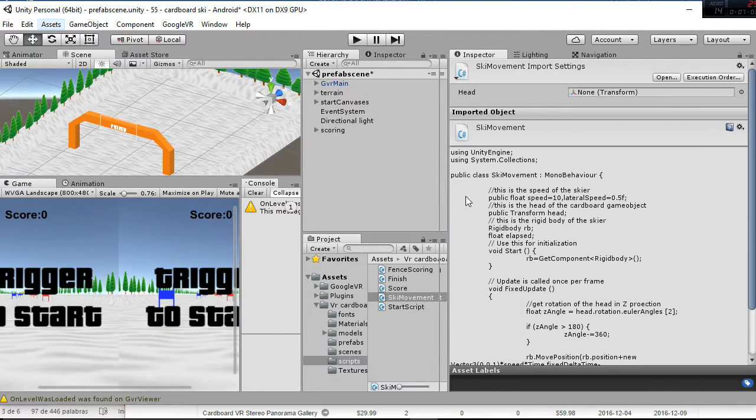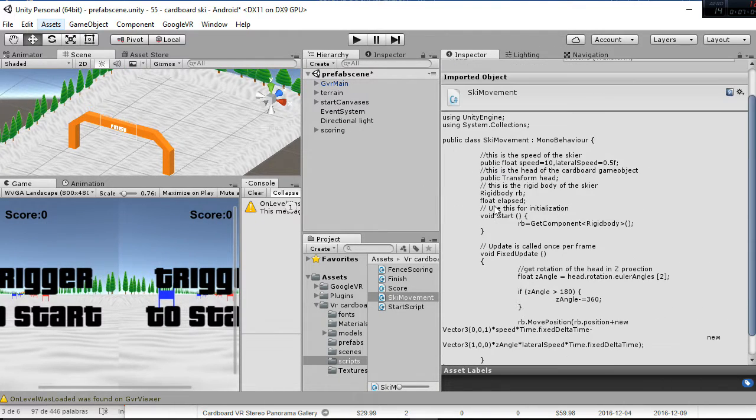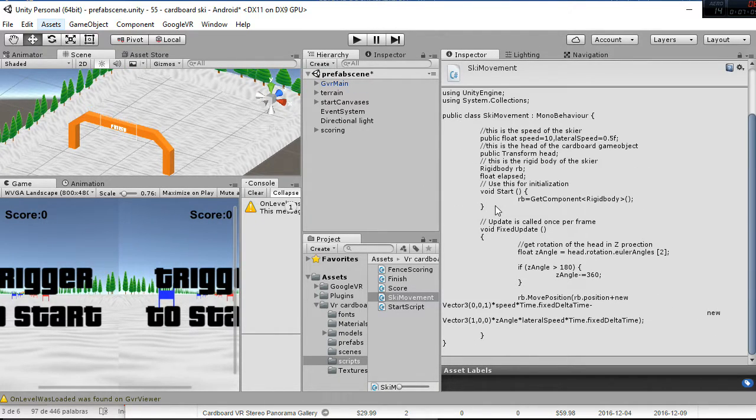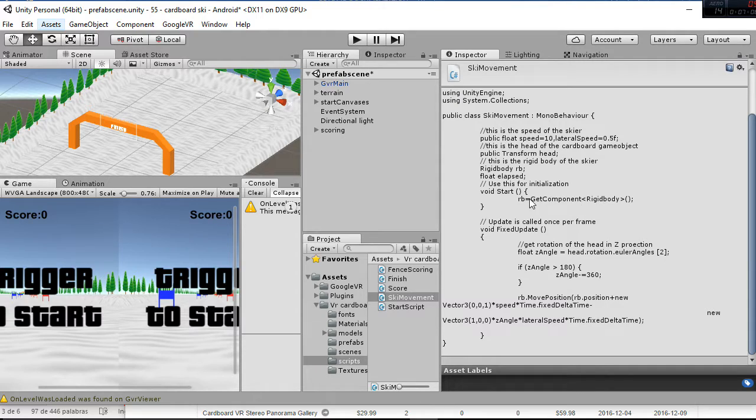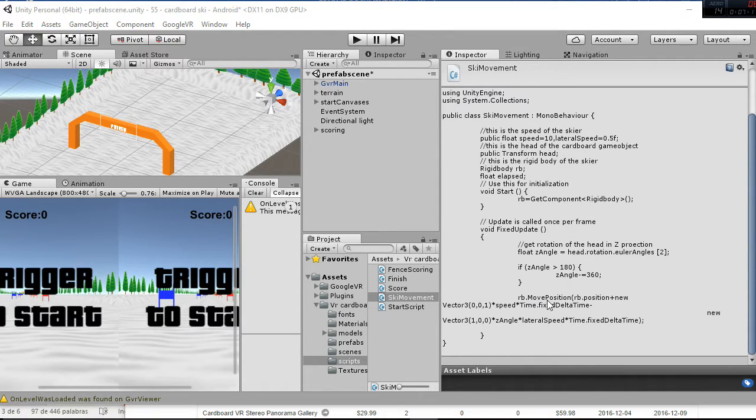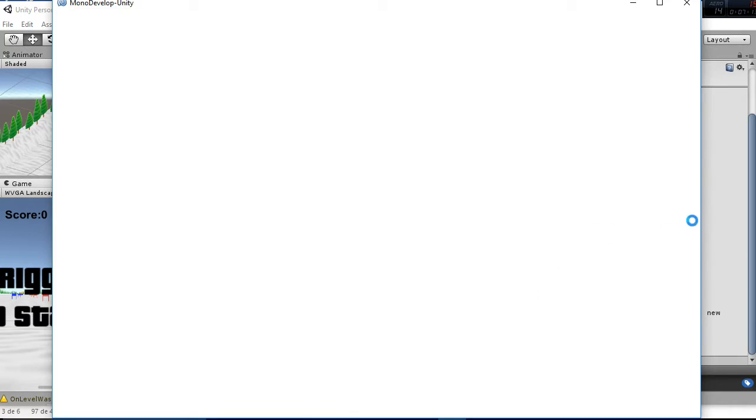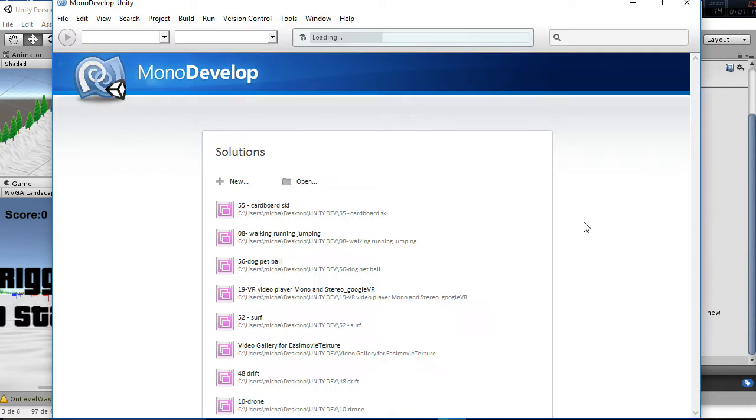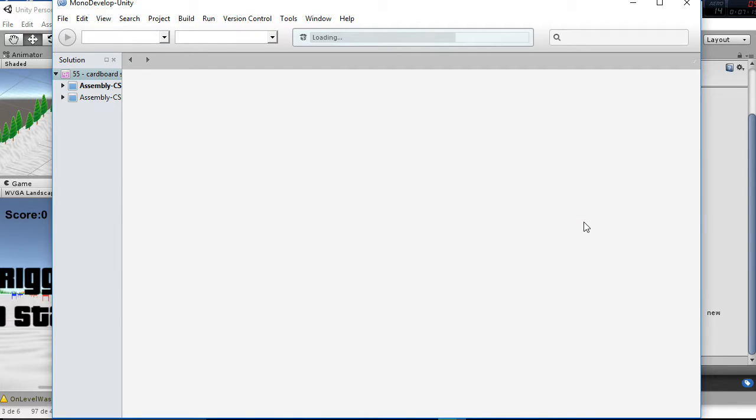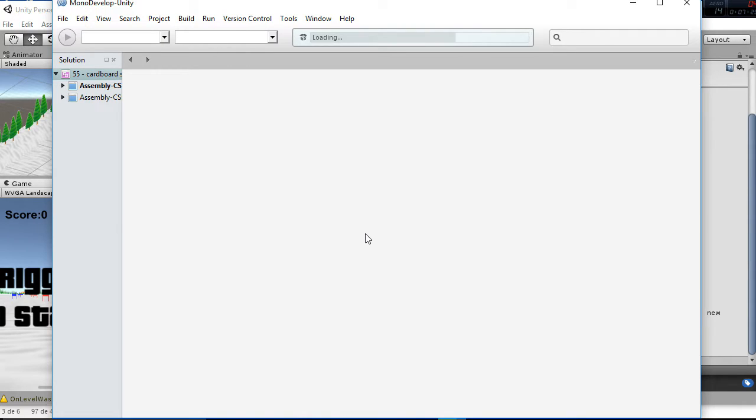The ski movement script, as you can see here, it's just going to use the rigid body of the object and it's going to create a moving position. It's going to move the rigid body to the left or the right accordingly to the rotation of your head. This is done by obtaining the Euler angles of your head and choosing the z direction and transforming that value into a linear value.